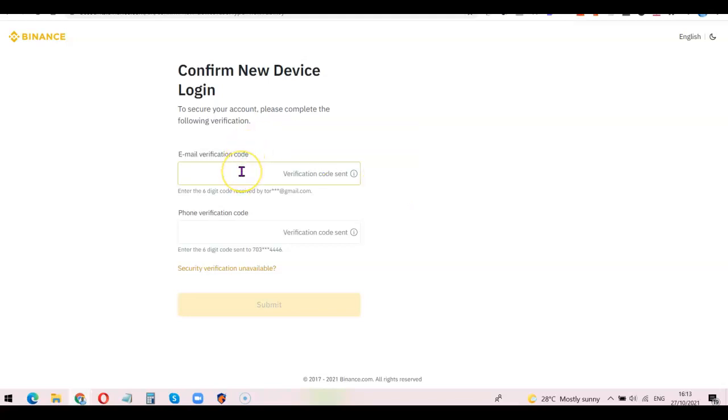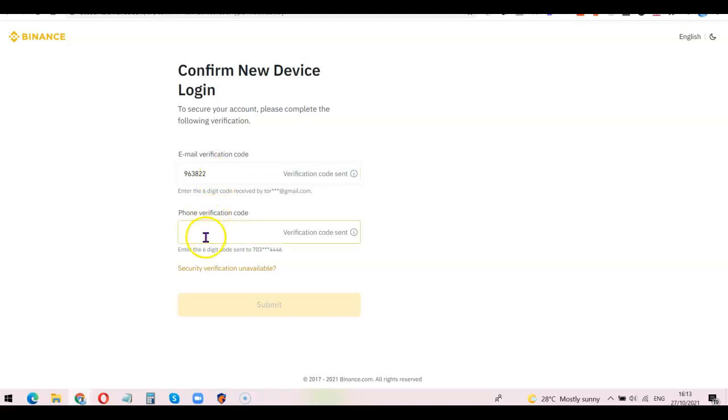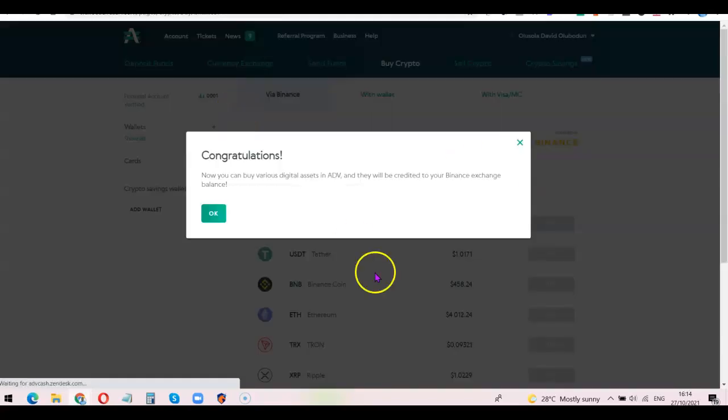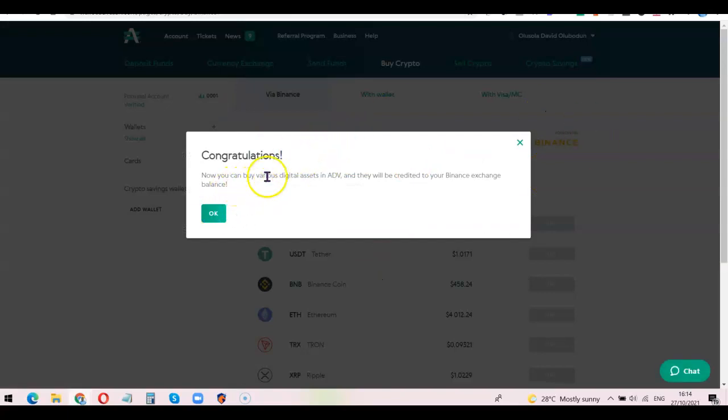I have the first code which is email, so I'm going to enter that: 963822. That is for the email. Let me enter the one for phone number: 87480. After that, you're going to click on Submit. It is success! Great! As you can see now, you can buy various digital assets in Advanced Cash and they will be credited to your Binance exchange balance.